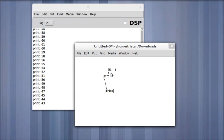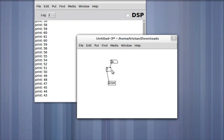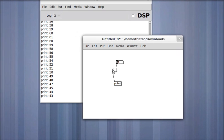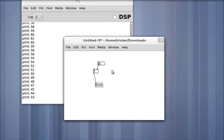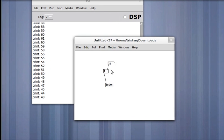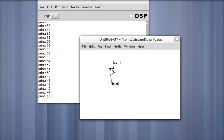Well, it turns out that all objects in Pure Data have a hot input, and all the other inputs to the right are cold. What that means is that when you send a number or any kind of control signal to the hot input, the object will do something. It usually means do the thing that you do, and do it now. Whereas all the other inputs will receive those signals, those numbers or whatever they are, and store them for later.